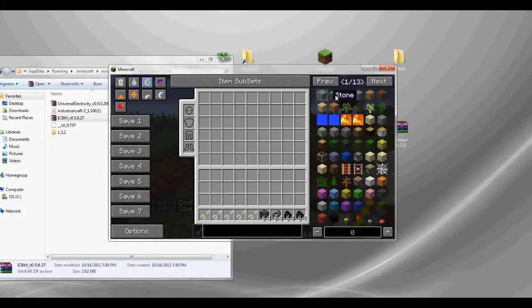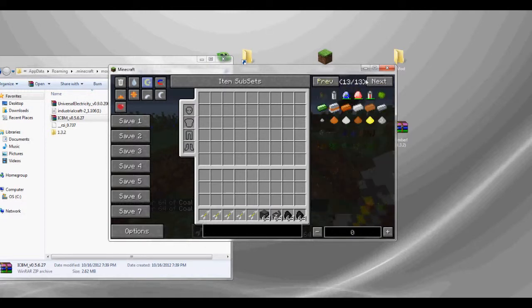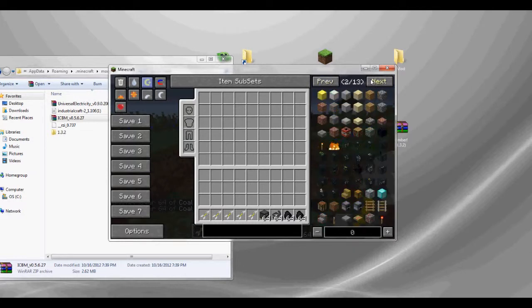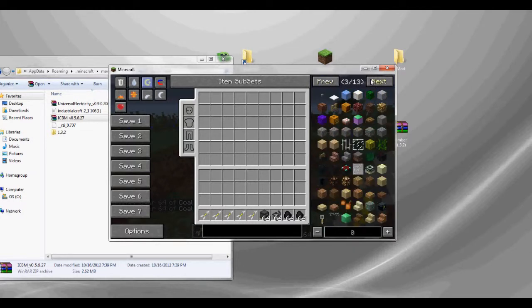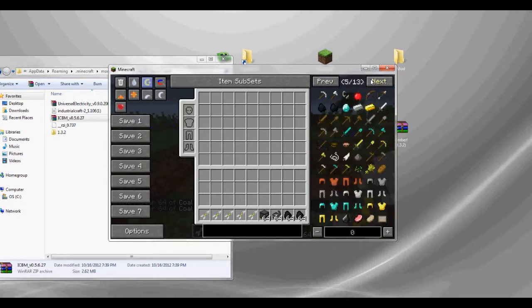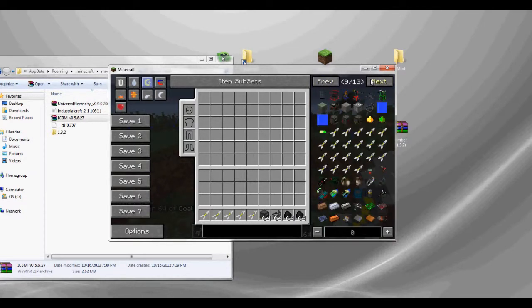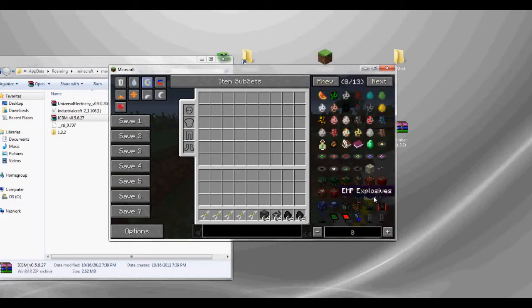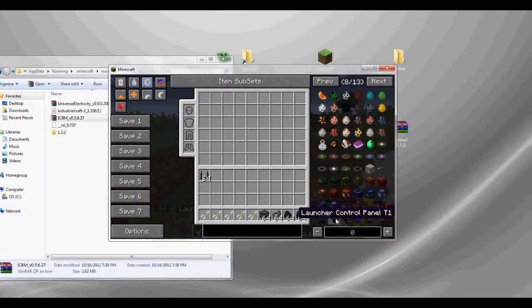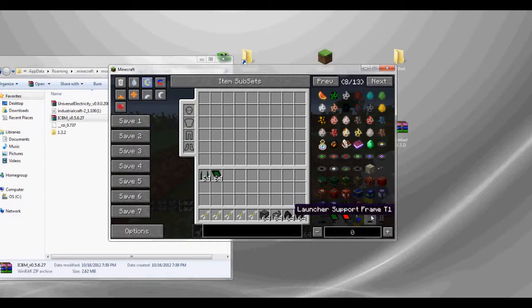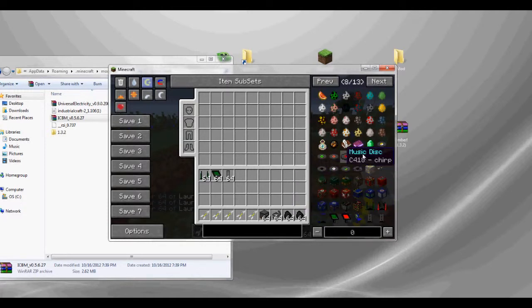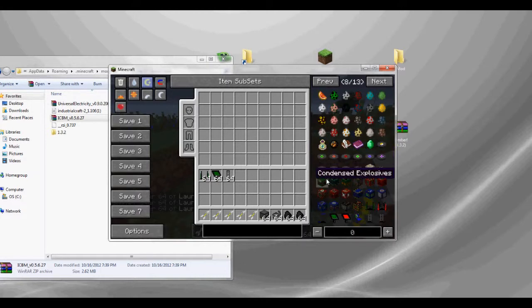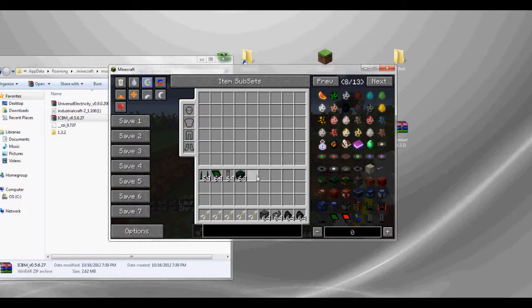And since these are Tier 1 missiles, I'm going to need Tier 1 launch pads. So platform, control panel, support frame. And I guess I'll just get some of these explosives and show them to you. Let's use this one.